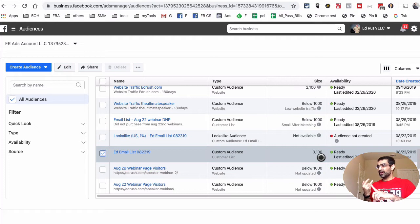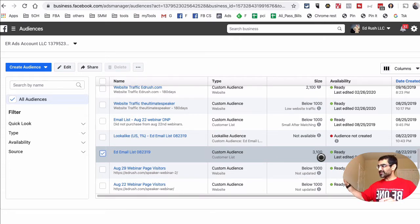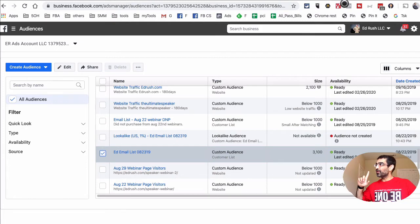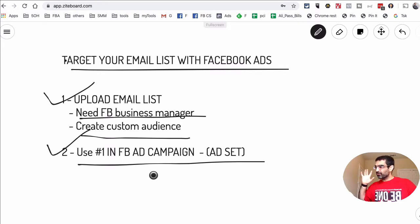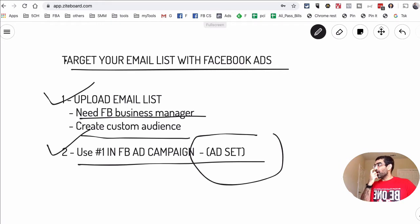So that's step number one: make sure you have a Facebook Business Manager account at business.facebook.com, go into the Audiences section, upload your email or customer list, and it will create a custom audience like this. Now step number two: we're going to go inside Ads Manager, create a campaign, and inside the ad set I'll show you how to target this email list we just built.